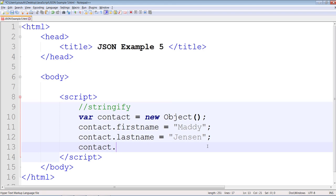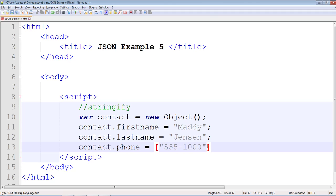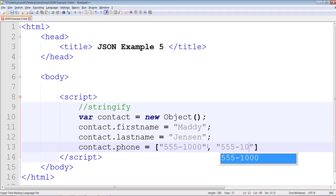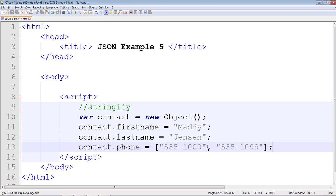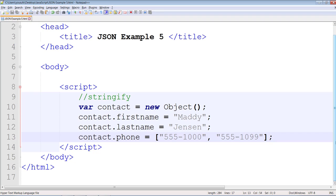And this contact will have a couple of phone numbers. So we're going to create a phone number array. Remember this is a shortcut notation we learned in JavaScript arrays. This is the shortest possible way of creating arrays in JavaScript. Simply list the values in square brackets.